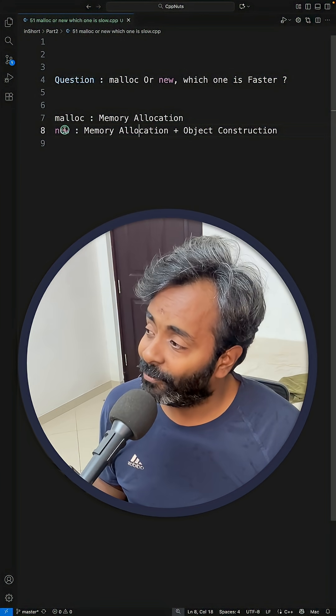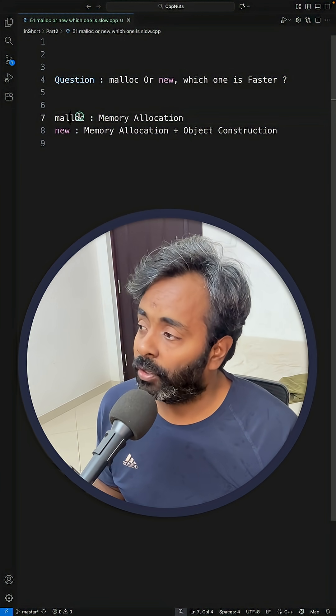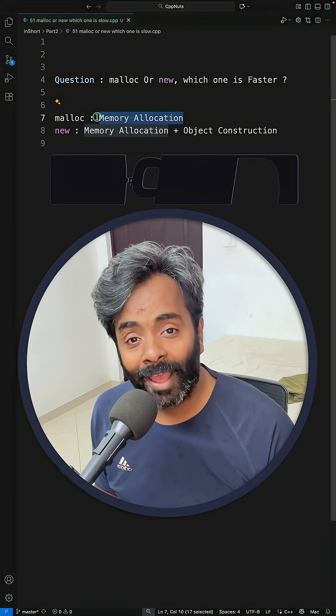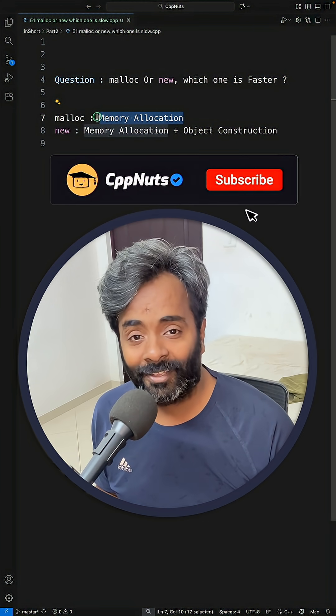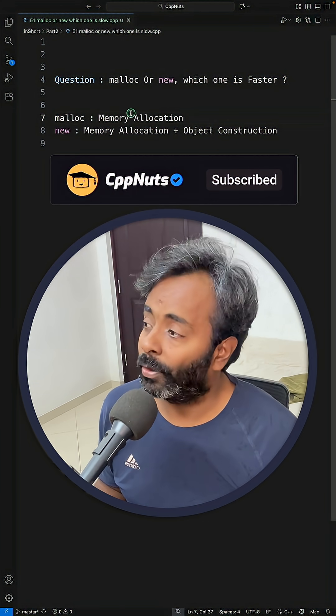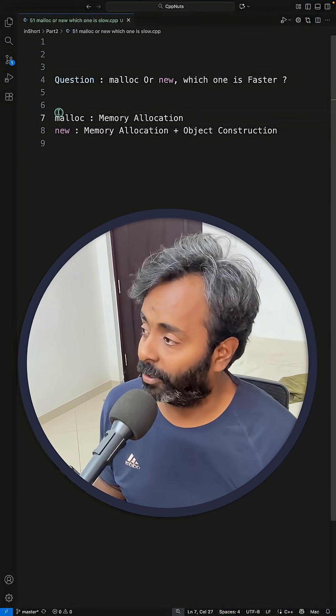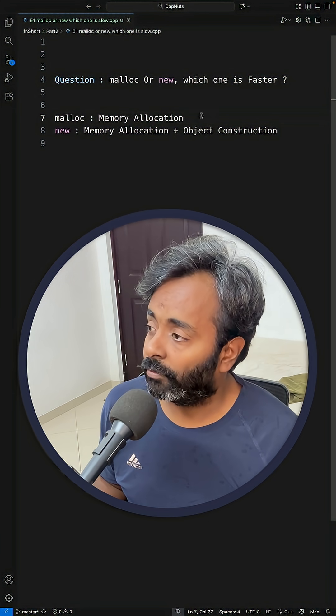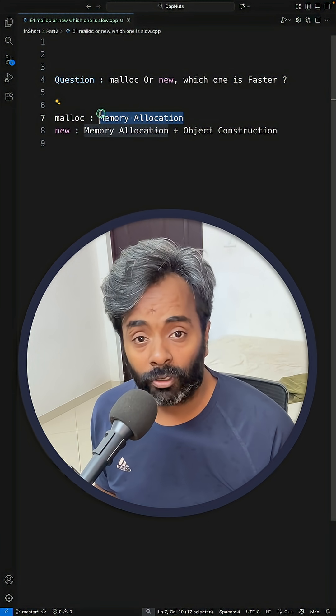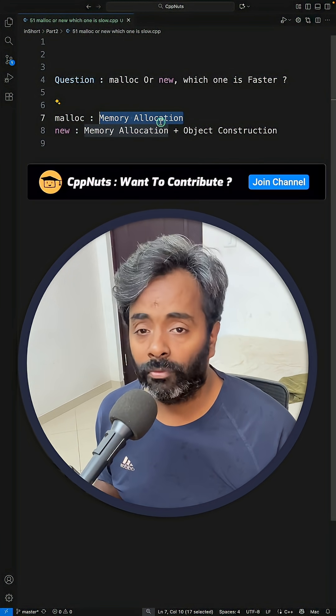So new is kind of slow, but if you malloc the memory and then construct the object, that's the same. In a way malloc is faster, but it doesn't really make any difference because malloc gives you raw memory, and if you want to construct an object on that you have to construct the object yourself.